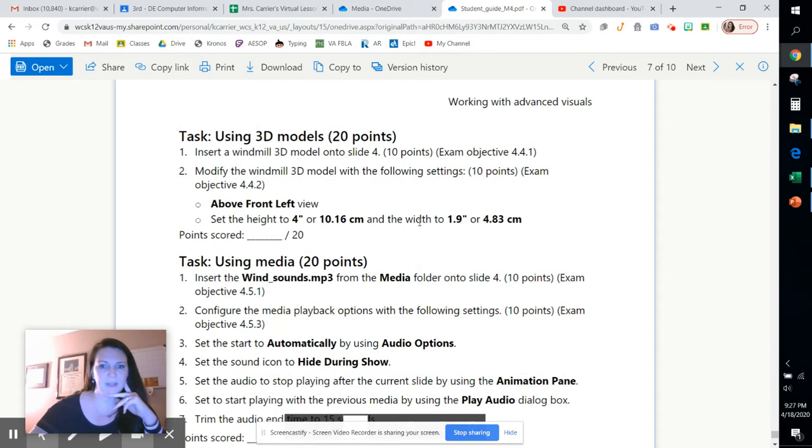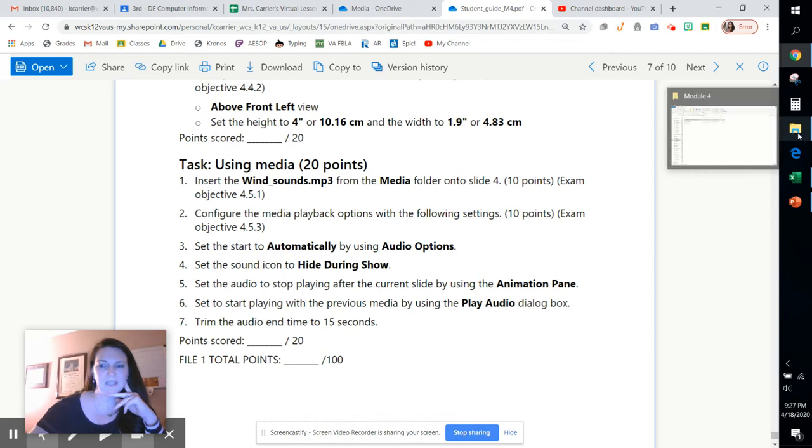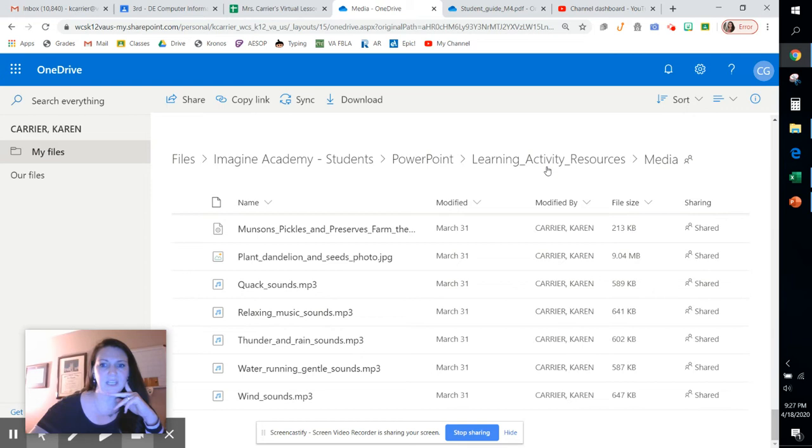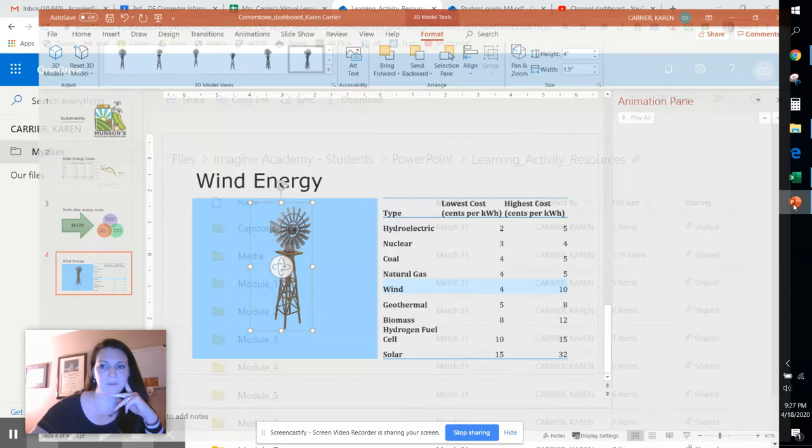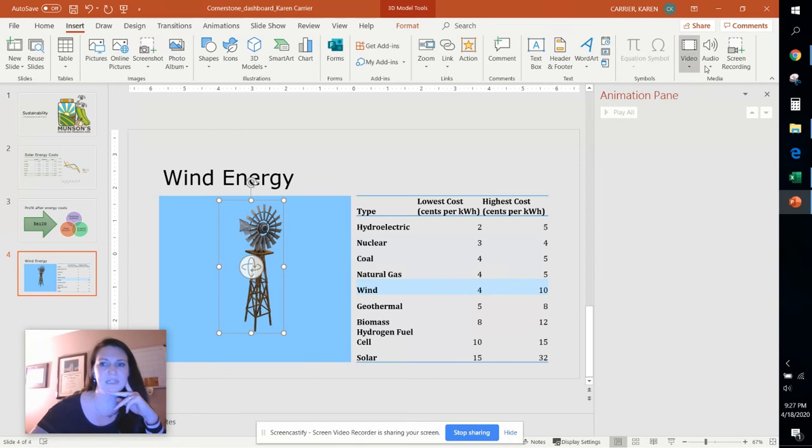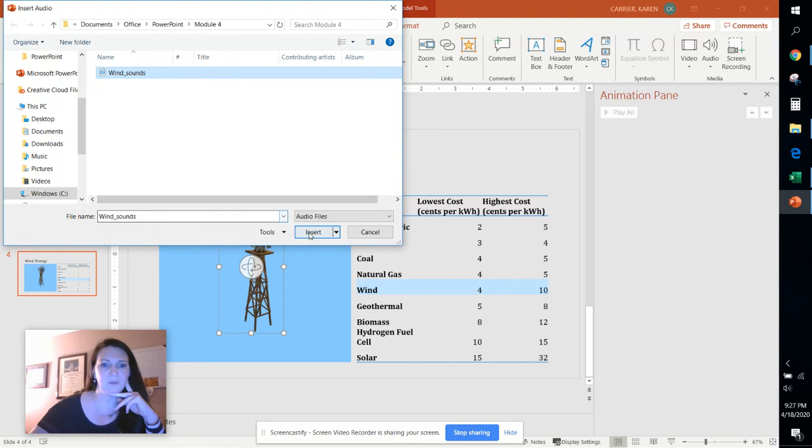So let's move on to the sound file. The sound file is available in your OneDrive. It's actually in learning activity resources and then there's a folder called media. So if you go up here there's a media file folder all by itself and that's where you'll find that wind sounds we're going to use. We're going to insert that media file here on the insert tab in audio. We're going to use audio on my PC and we're going to choose wind sounds.